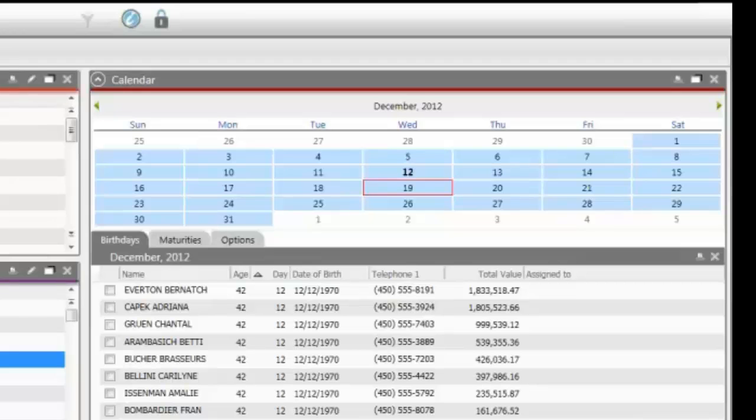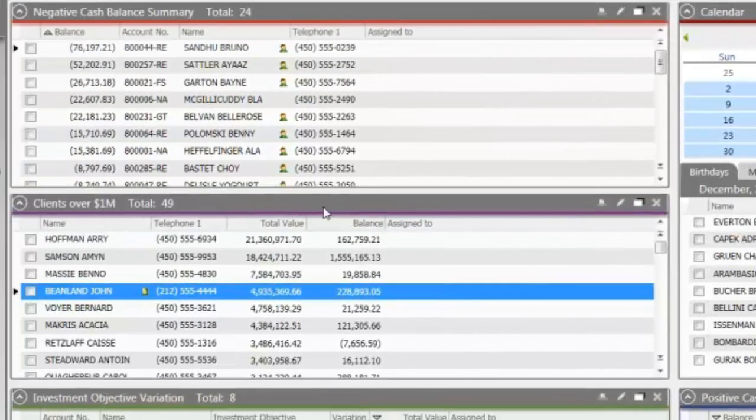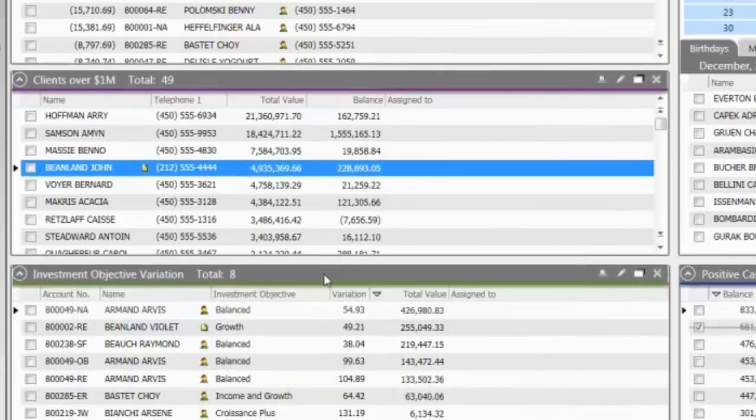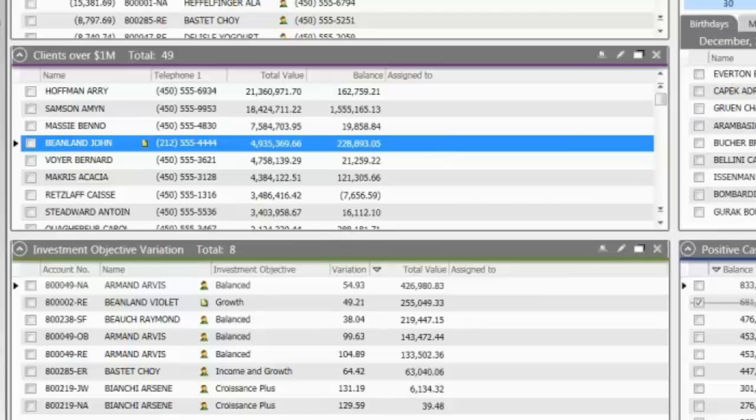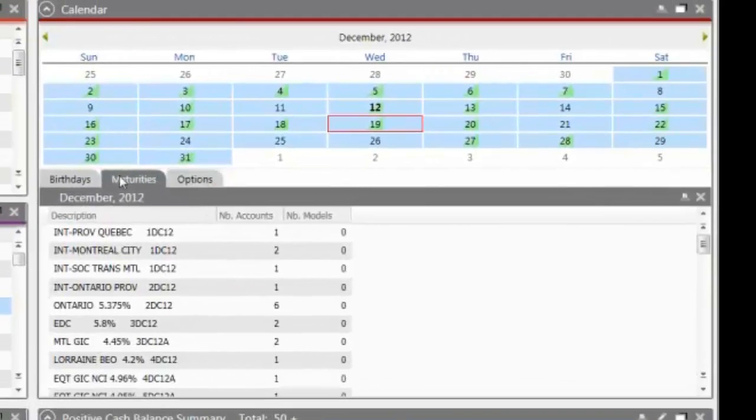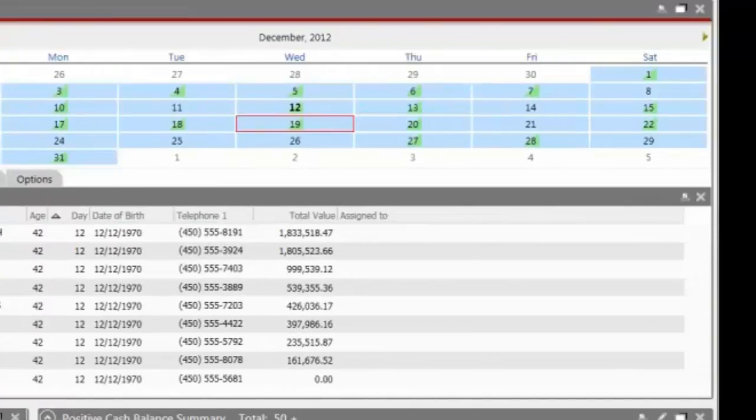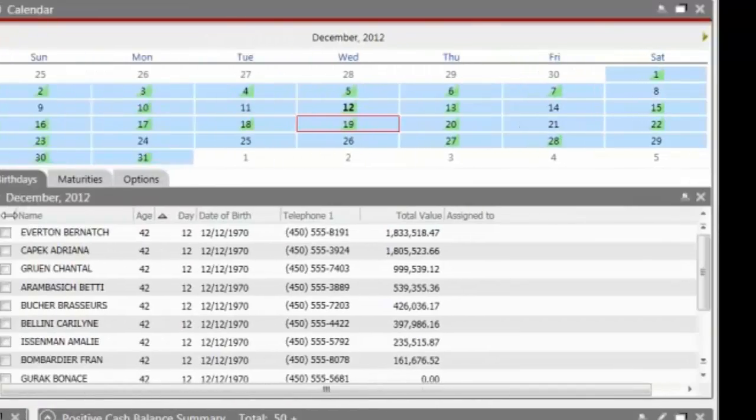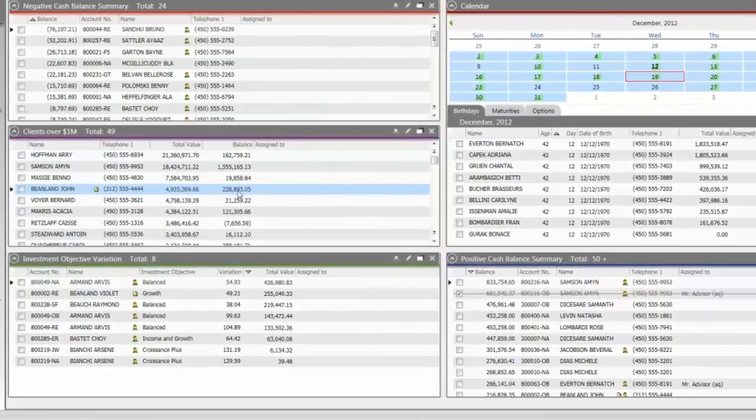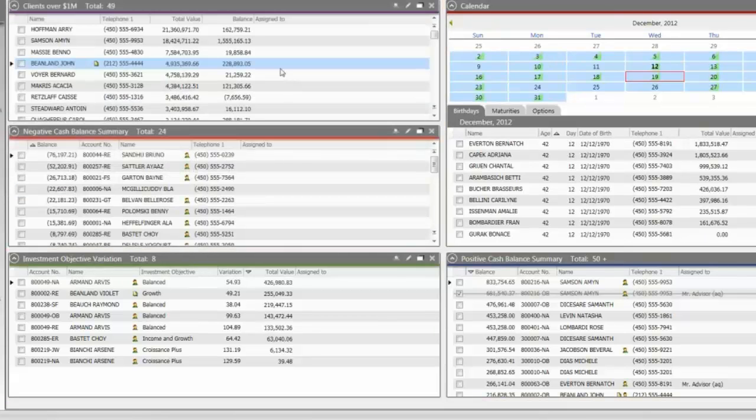For example, we can quickly see where are my portfolios with negative cash, where are my clients with over a certain amount of assets that I want to keep track of, which have an investment objective variance that I need to look into, where are the birthdays of my clients in the period selected, or any maturing bonds or expiring options that will generate some cash. All the boards here are completely customizable by the users. They can add boards, they can remove them, they can create their own boards, and there's really no limits as to what they can create.